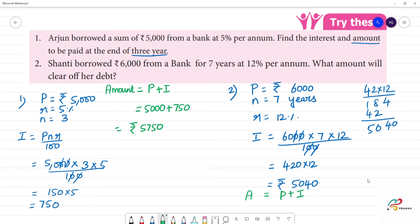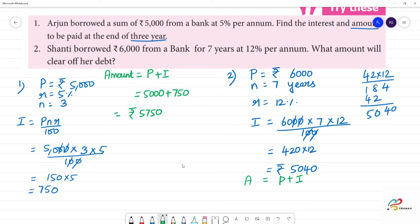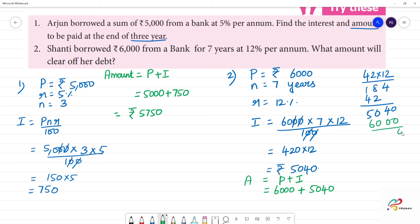The principal is 6,000 rupees. Plus interest of 5,040 rupees. So the amount is 6,000 plus 5,040, which equals 11,040 rupees.